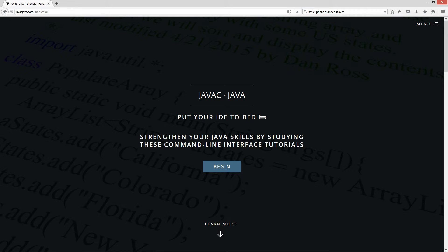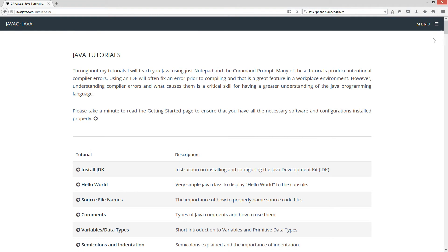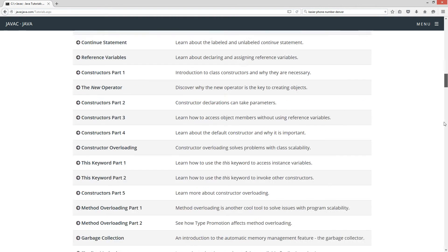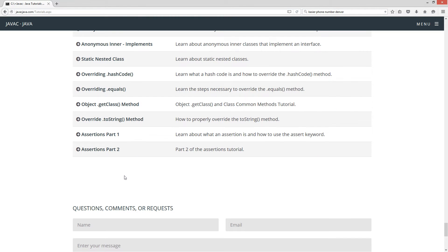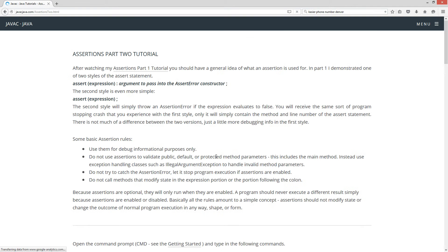I'm going to open up my web browser to my website javacjava.com, select Begin, and scroll all the way down to Assertions Part Two.